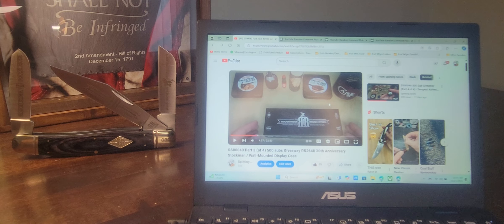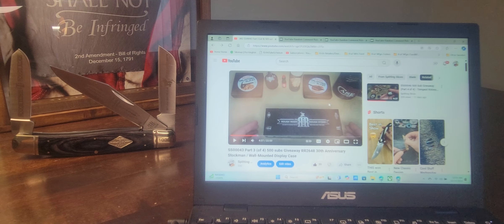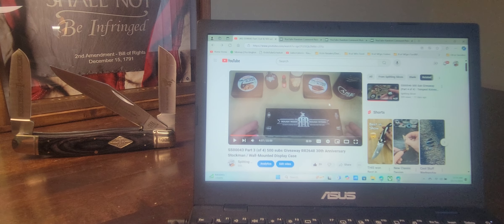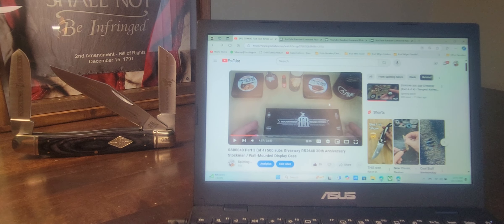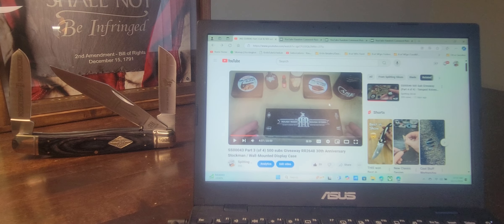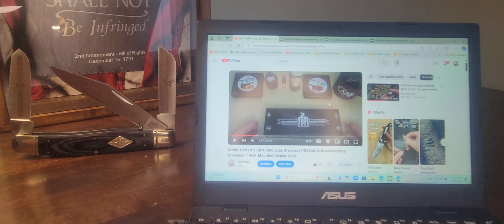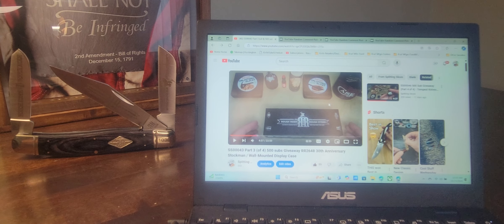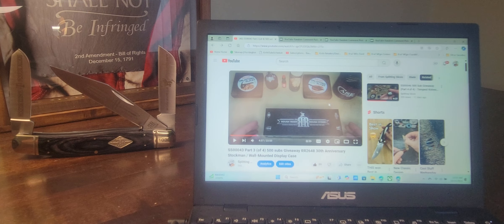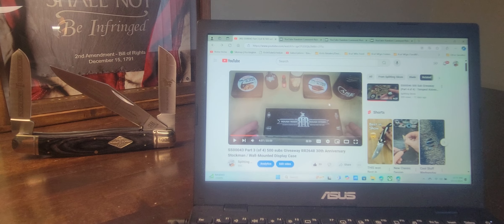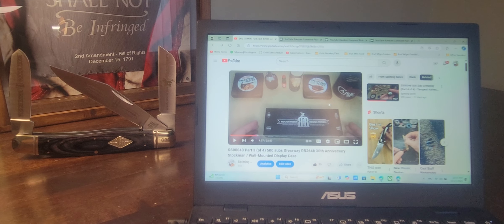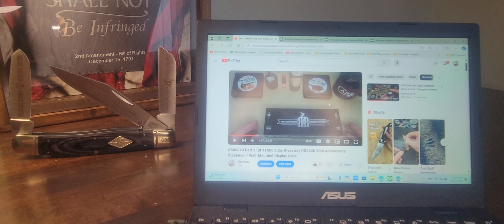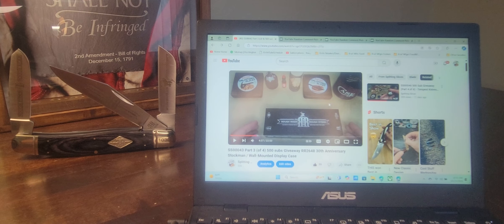It is the Stockman and we will also be giving away the third and final display case with the Second Amendment Bill of Rights in the background as well as a magnetic stand for you to set your knife on and display it wall mount style.